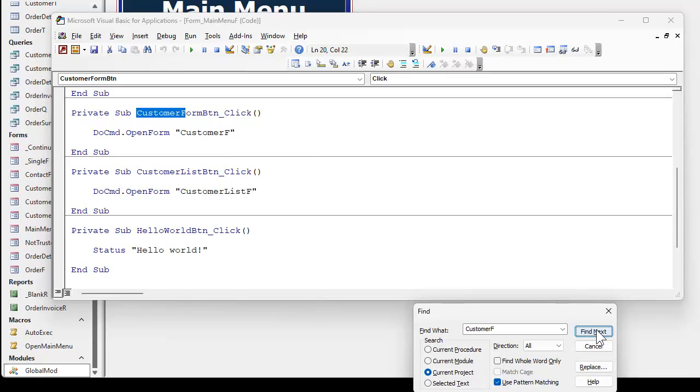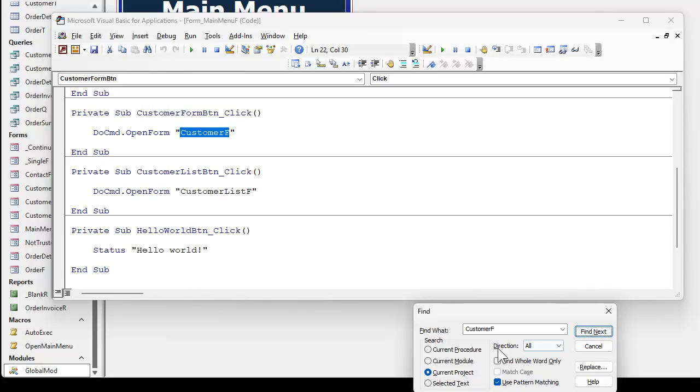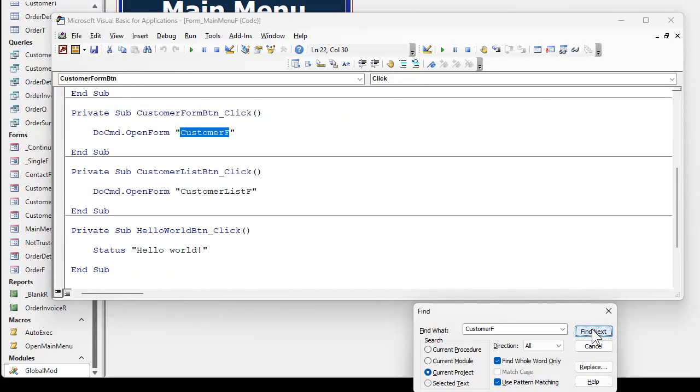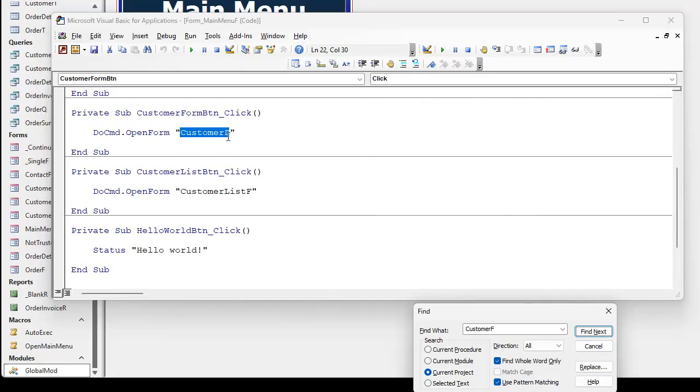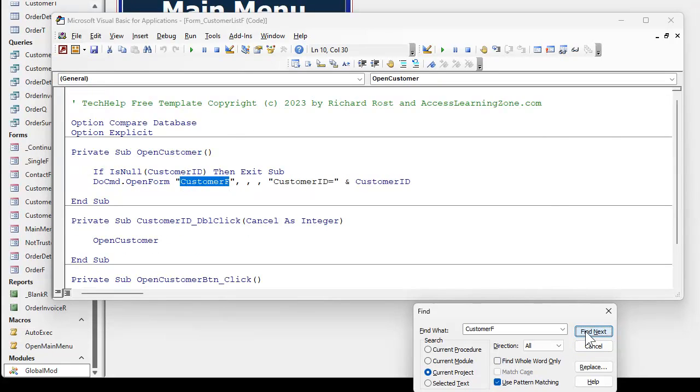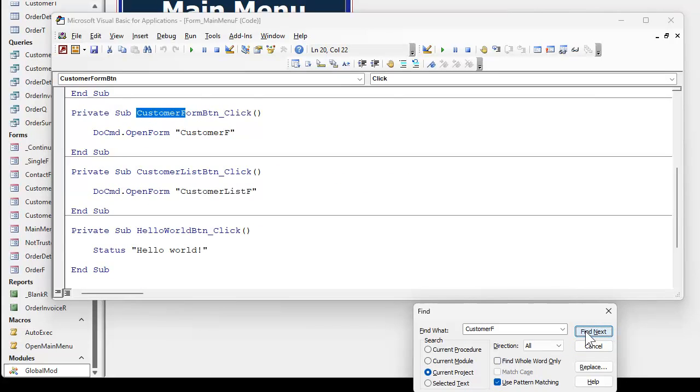See that right there is why you have to be careful, especially when you're doing a global find and replace. Notice that's not what you're looking for. You got to be careful. That is what you're looking for. Now, this is what find whole word only does. This says it's got to be just that word. So if I hit find next, it finds that, finds that, it will not find anything that this is part of like that other guy.